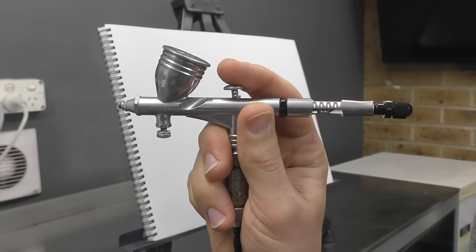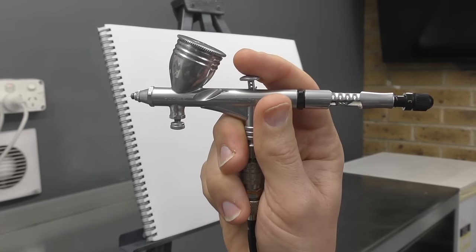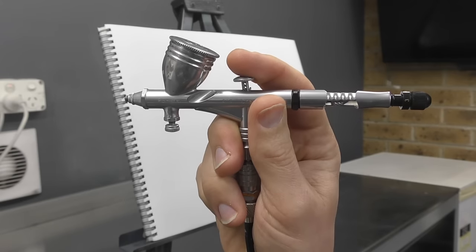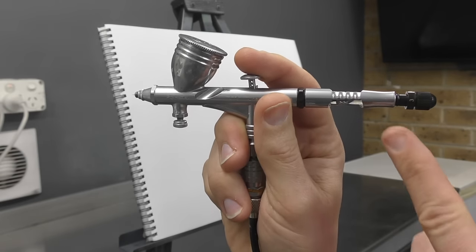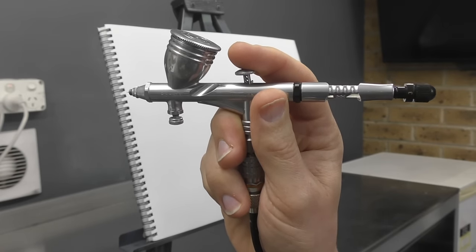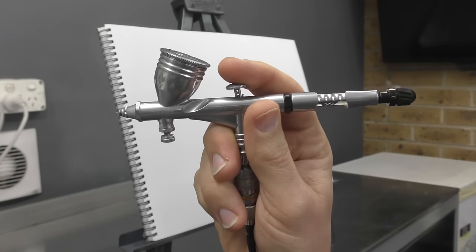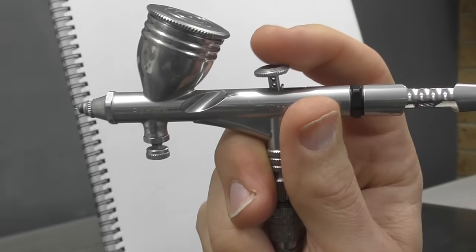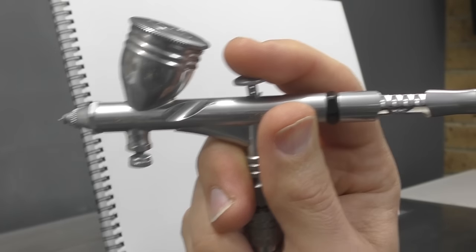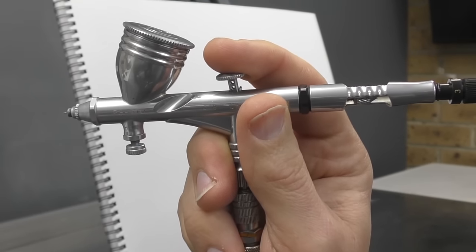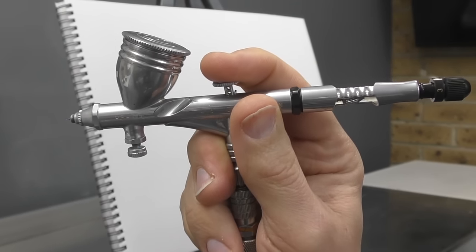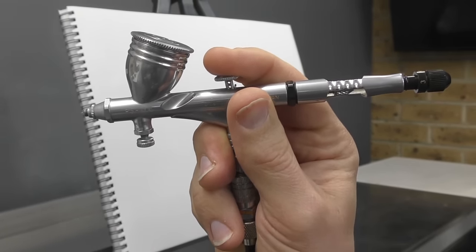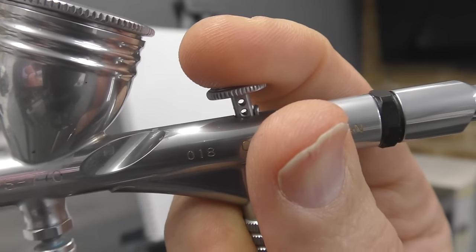So before we start shading, the first thing I want to discuss is that we've got a double action airbrush here. This is the GSI Krios PS770. We need to focus on using that double action, meaning you've got to press down for air and you pull back for paint.